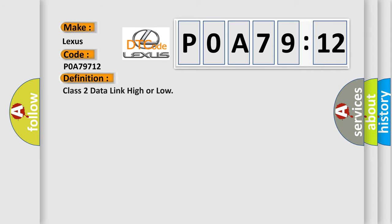The basic definition is Class 2 data link high or low.